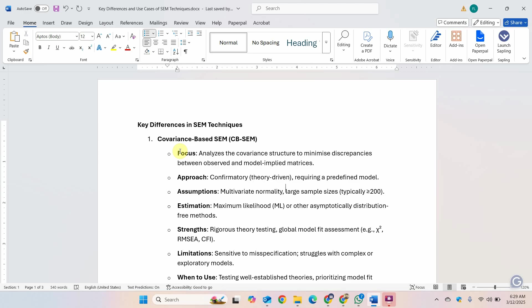The assumptions are slightly problematic in covariance-based SEM. You need multivariate normality and you need a large sample size. The estimation method is maximum likelihood and the strengths are that you get a rigorous theory testing with global model fit assessments.